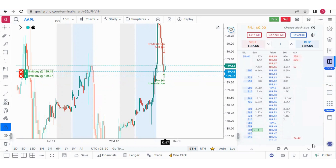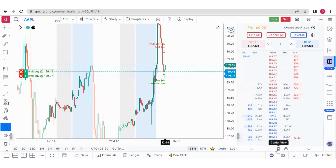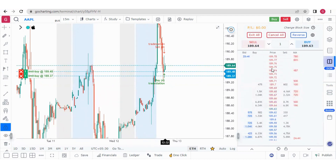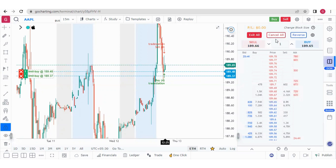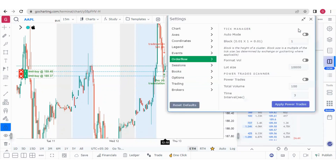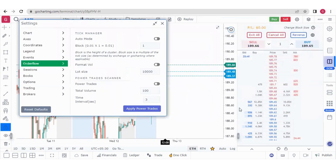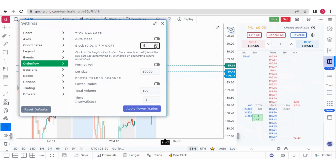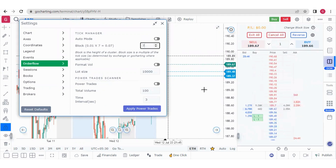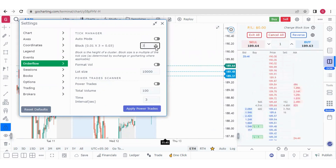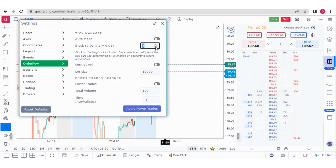From these buttons, you can move the DOM up and down, and from this button you can center it. You can exit all your positions from this button, and reverse your order from another button. You can also change the block size — I have it set to one. If you increase the block size to a higher value, you will see less depth. So if you want to see more depth, keep the block size value lower.